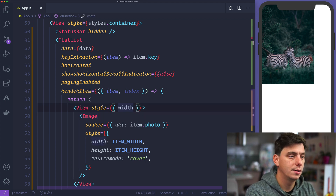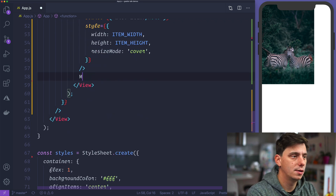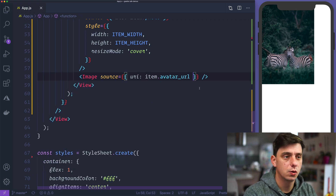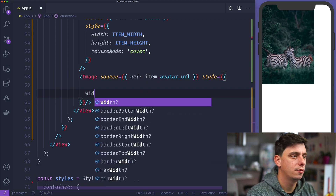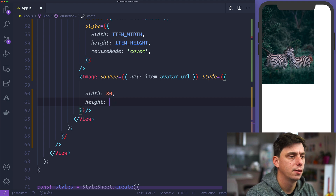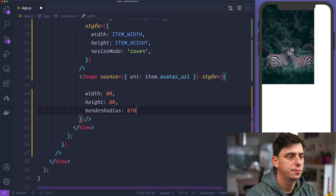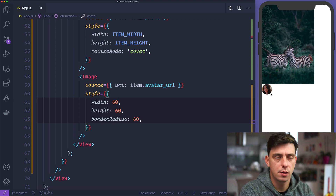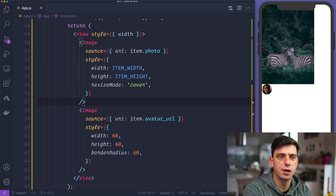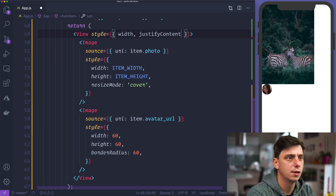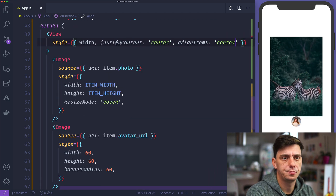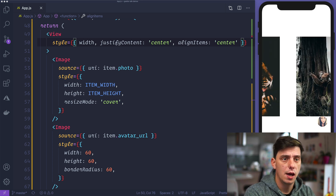Let's add the avatar image here. We'll add another image with a source of URI item.avatarURL. Let's also style it with a width of 60, height of 60, and a border radius of 60. Now let's align those in the middle — align items to center — so everything is positioned to the center of the screen.